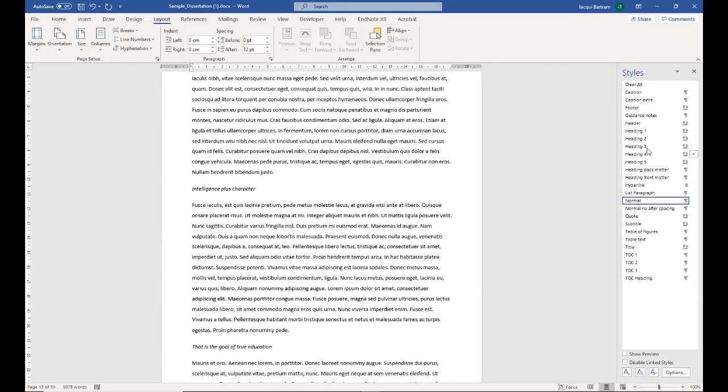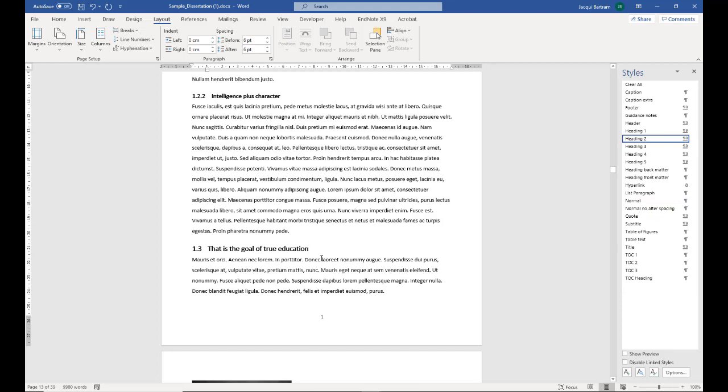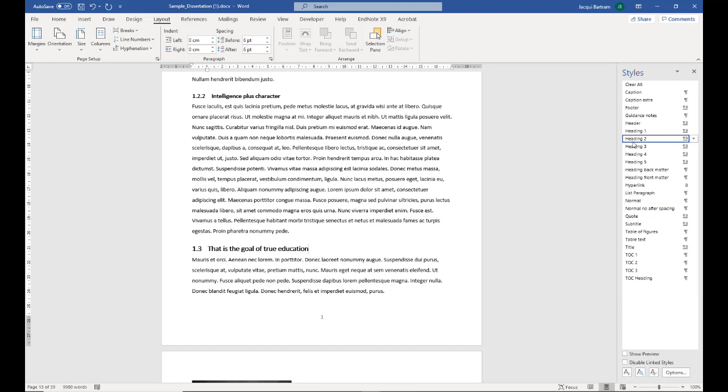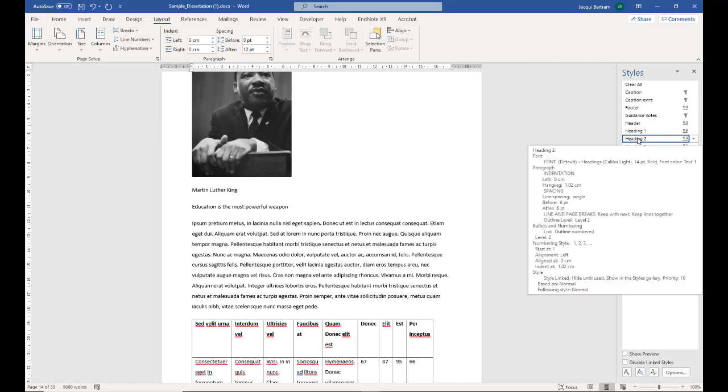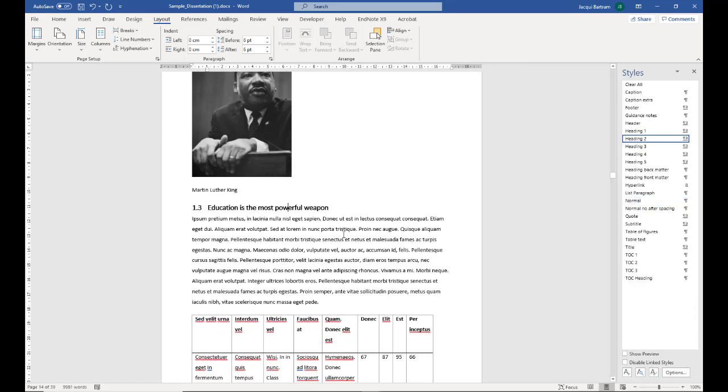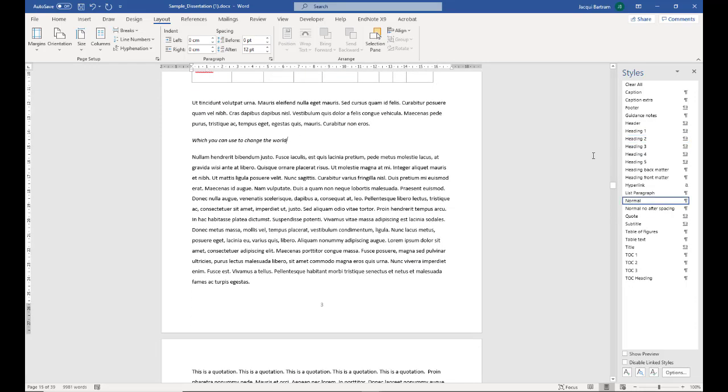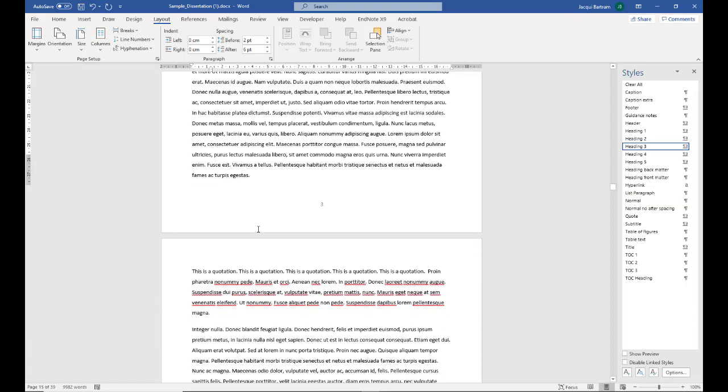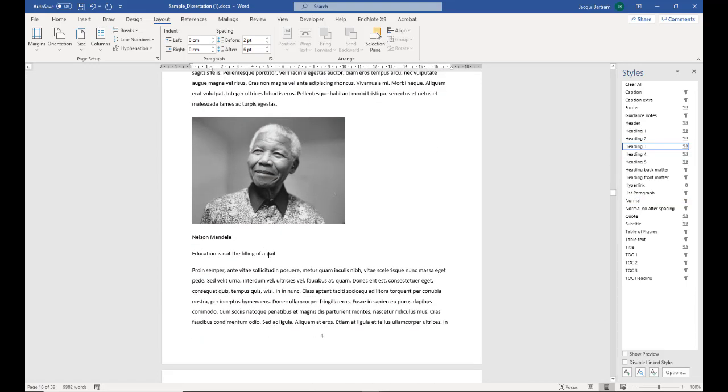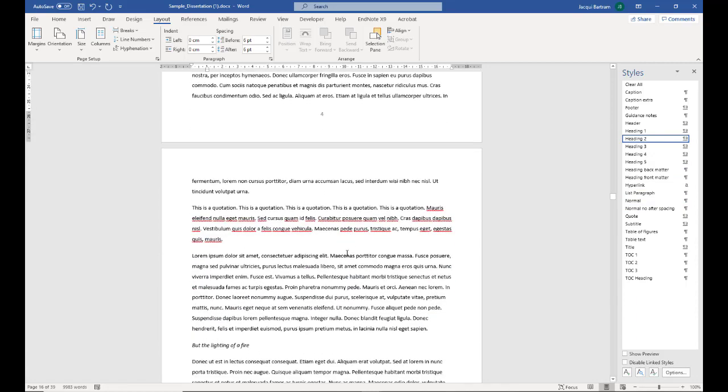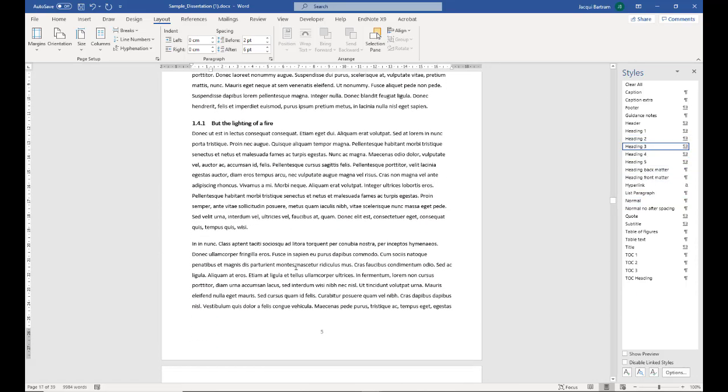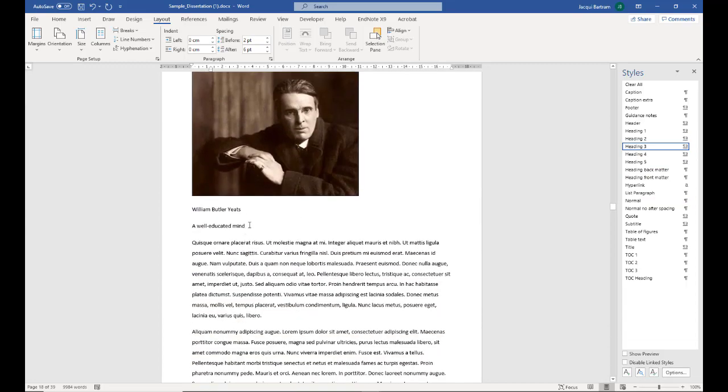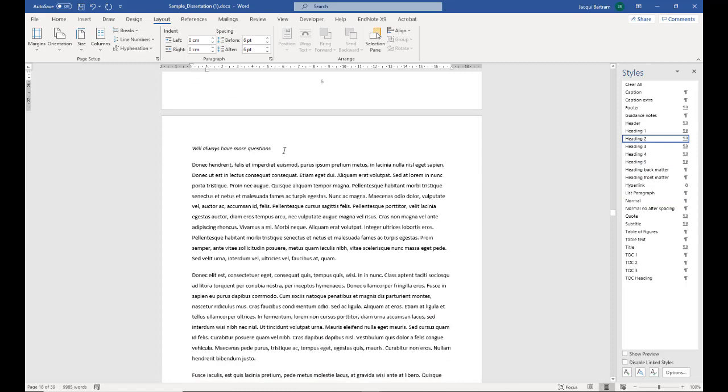The next one, heading 1.2.2. So I'm just going to quickly work down this document, applying the appropriate styles to the different headings. The text beneath the images is going to be captions, so I'm ignoring that.